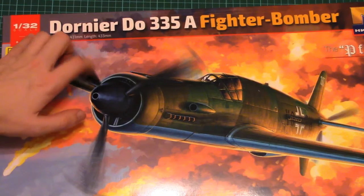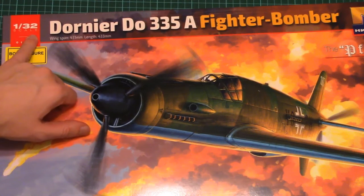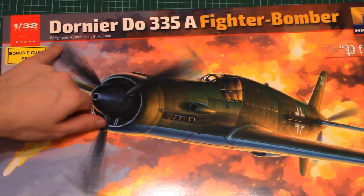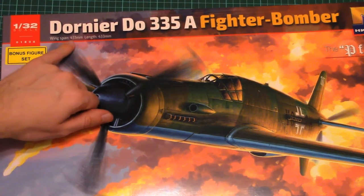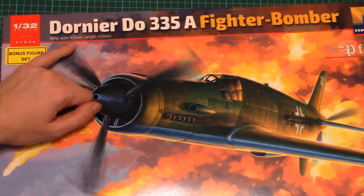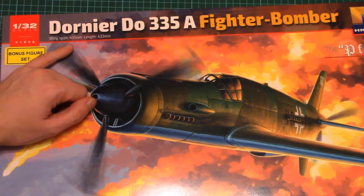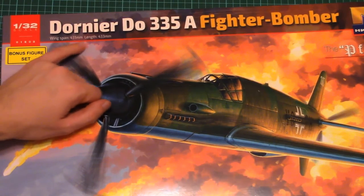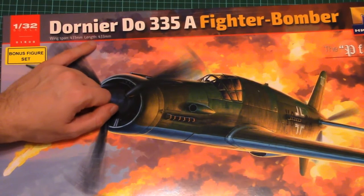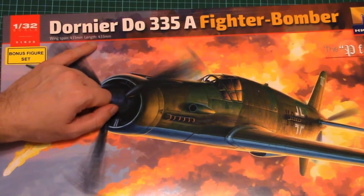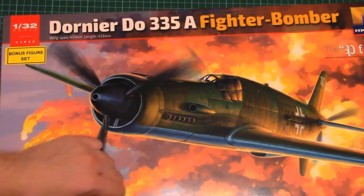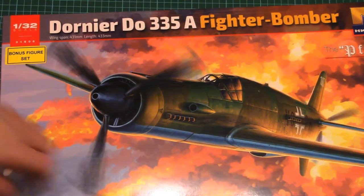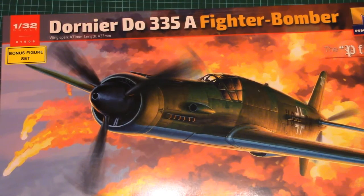And of course it's molded in 1/32nd scale so wingspan should be equal to 43 cm and length should be again 43 cm so it should be quite a huge aircraft.